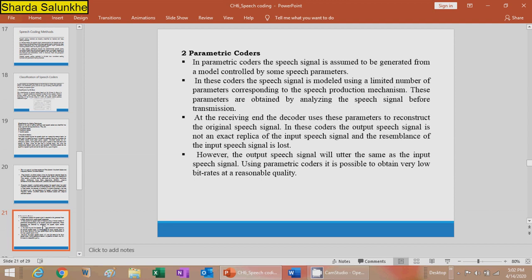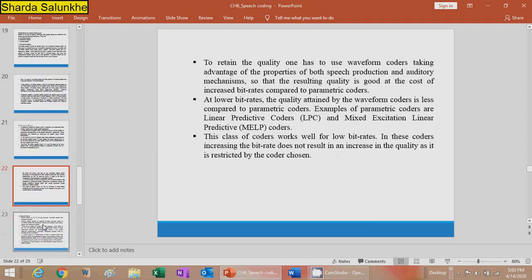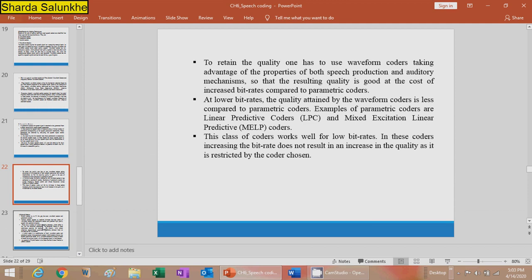Using a parametric coder, it is possible to obtain very low bit rates at reasonable quality. At lower bit rates, the quality achieved by the waveform coder is less compared to the parametric coder. Examples of parametric coders are LPC (Linear Predictive Coders) and MELP (Mixed Excitation Linear Predictive Coders). This class of coders works well for low bit rates; however, increasing the bit rate does not result in increasing quality, as it is restricted by the coder model.